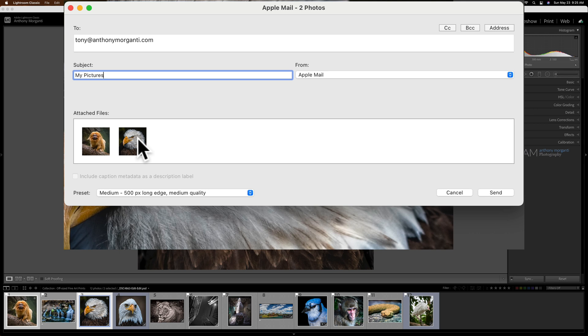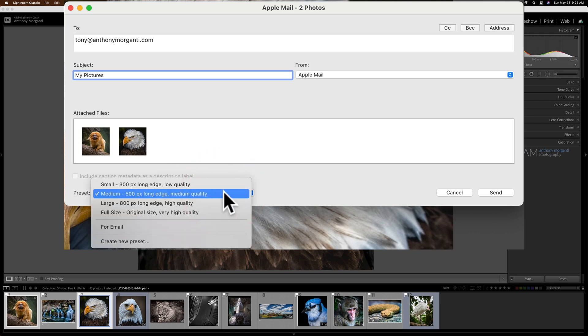These are the attached files. Now, what size do you want to send them in? Now remember that many email clients have some size constraints. Usually, like with Gmail and stuff like that, it's around 25 megabytes, so you cannot send attachments larger than 25 megabytes.